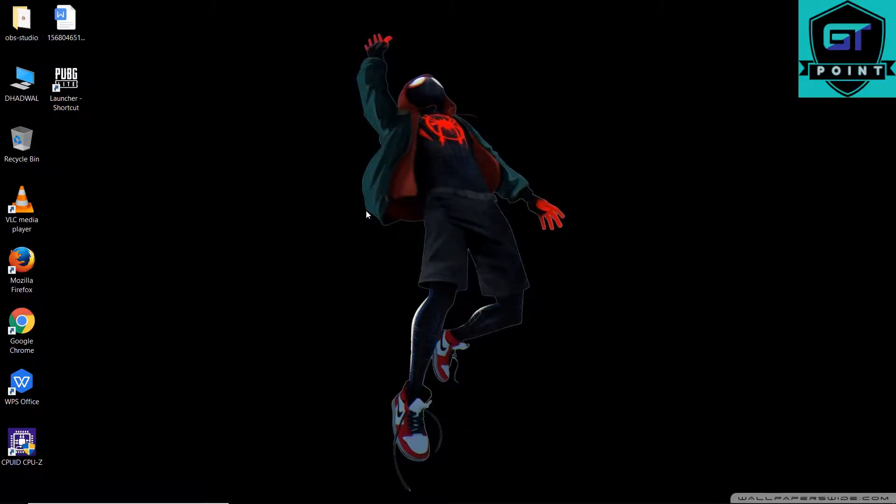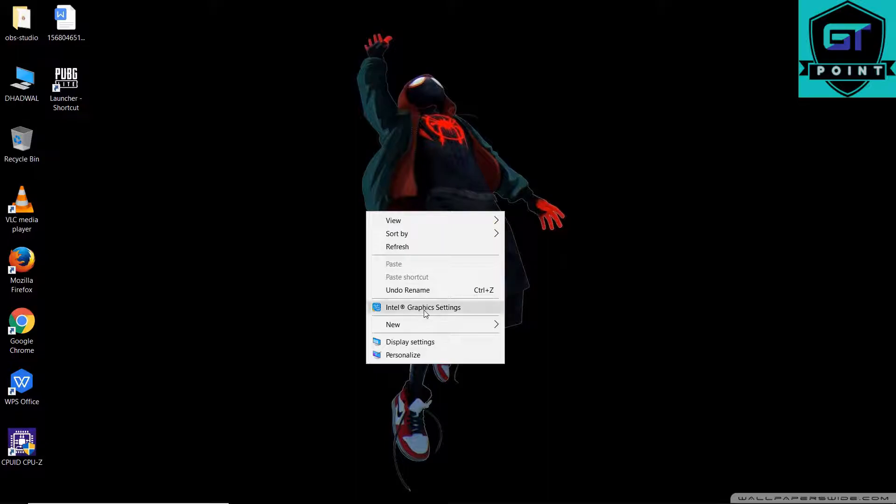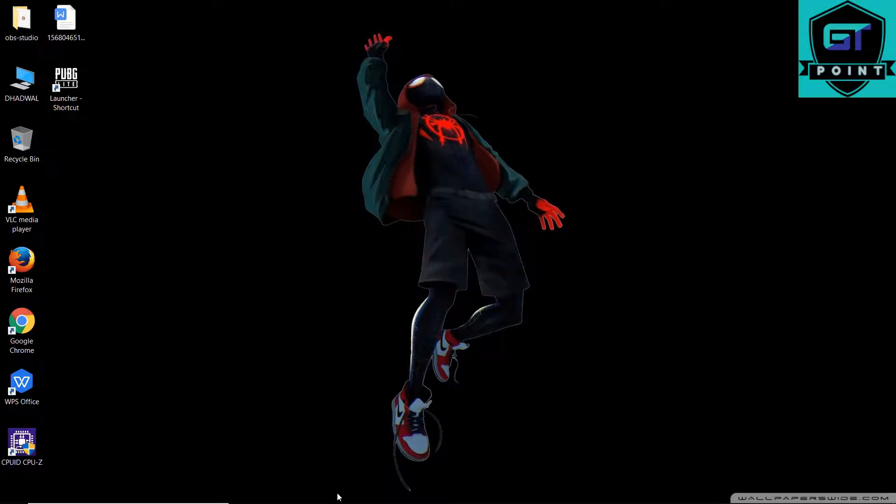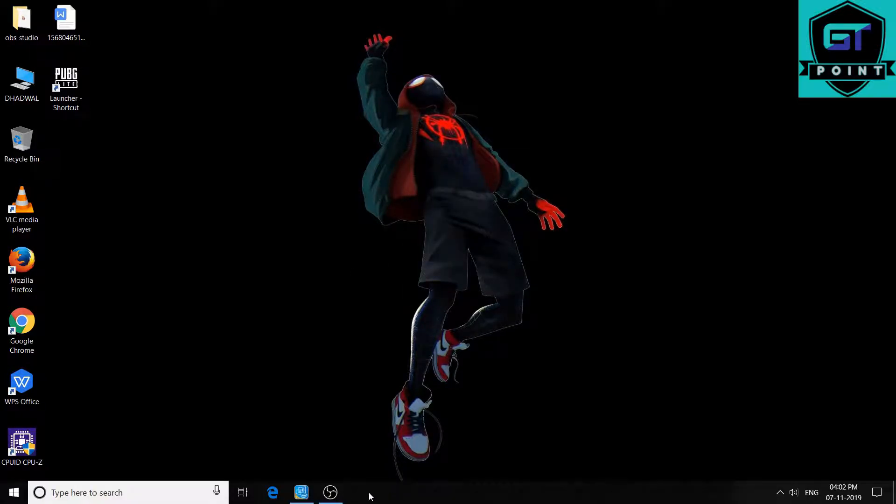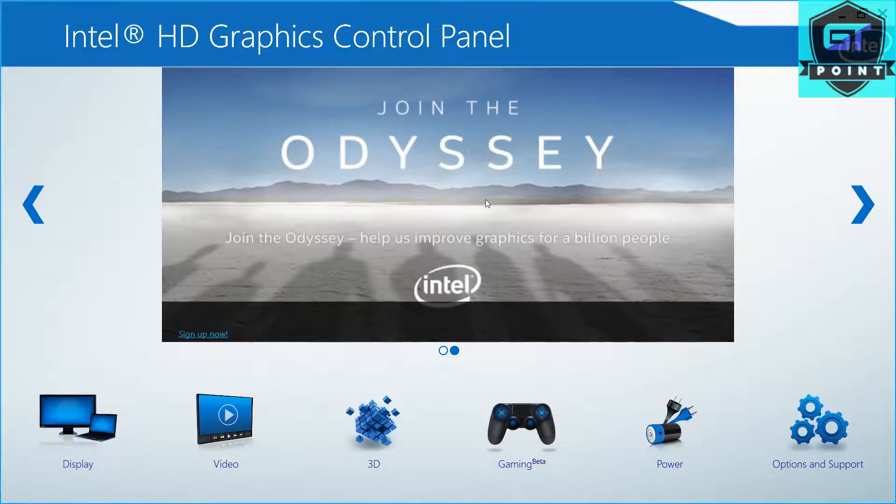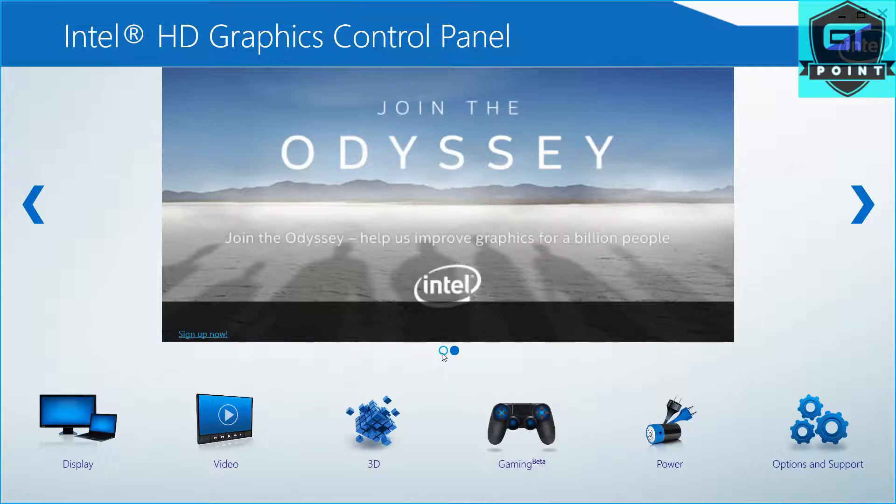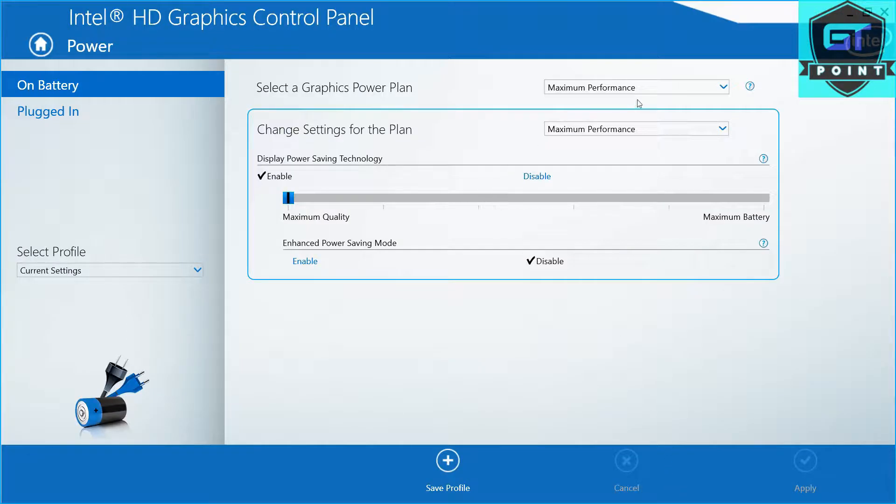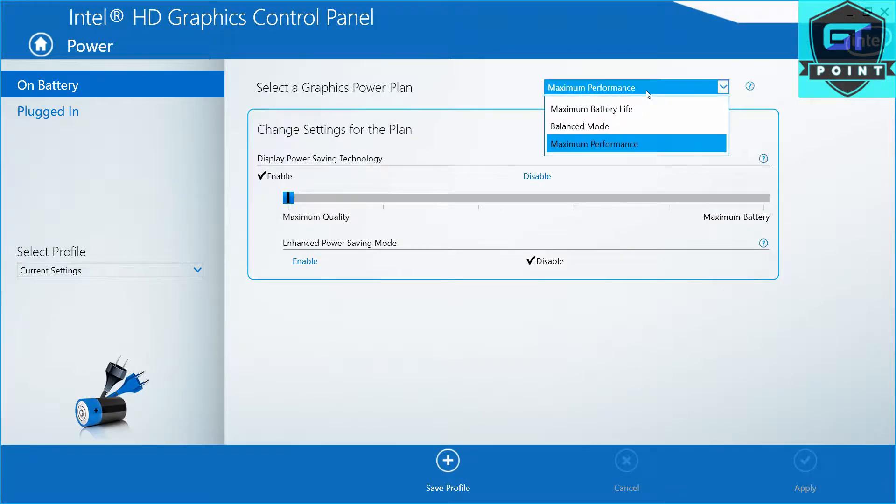The next thing you have to do is select Intel HD graphics settings. You can right-click on the desktop and select Intel graphics. I've already opened it, you don't have to do anything. Just have to go to the power option and set it to maximum performance.